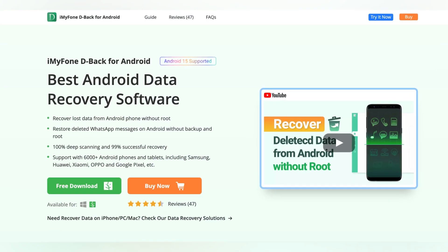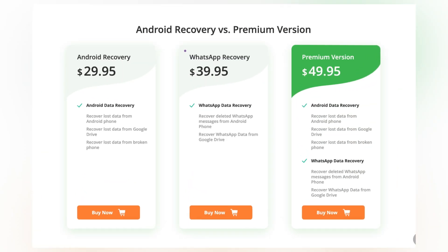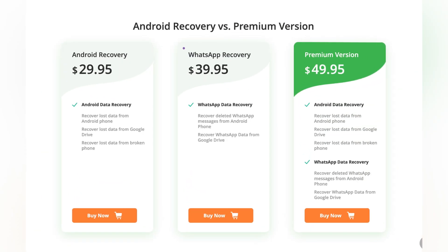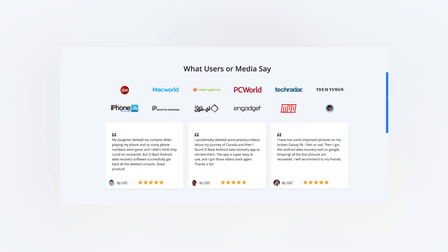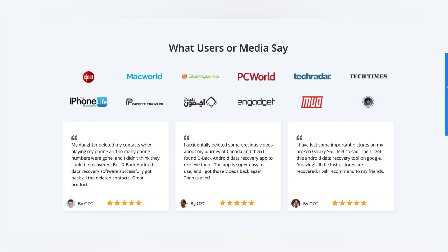One thing to note: D-Back Android is a premium tool. There is a free preview option to see what data can be recovered, but you'll need to purchase the full version to actually recover the files. This is because data recovery is a complex process, and reliable tools require a lot of development to ensure your data is safely retrieved.